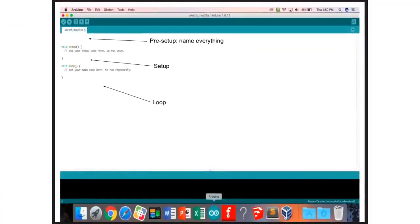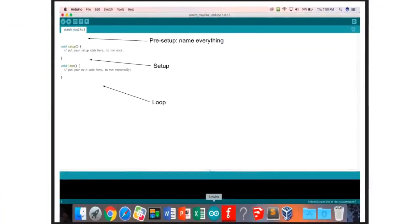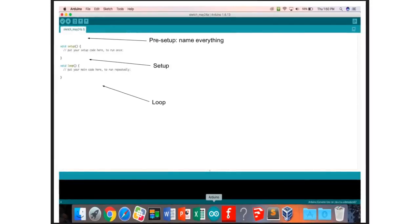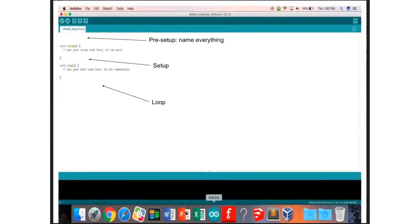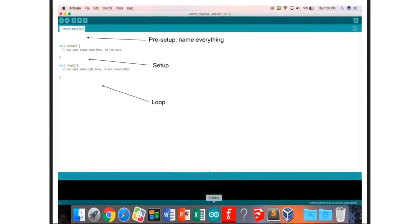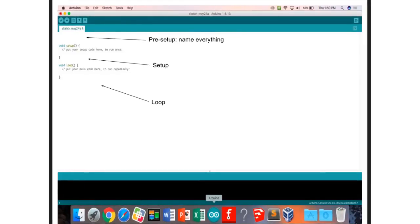To code, go to the Arduino program. The one that's selected has a blue circle with a little infinity sign in it. There are three parts to code: the pre-setup, the setup, and the loop.